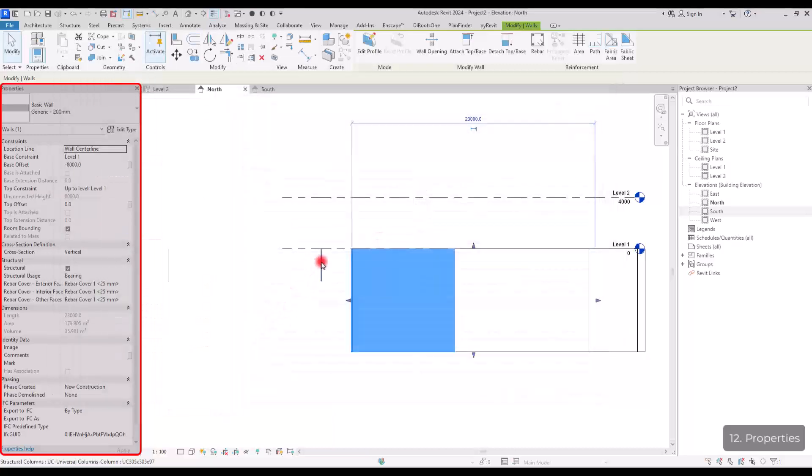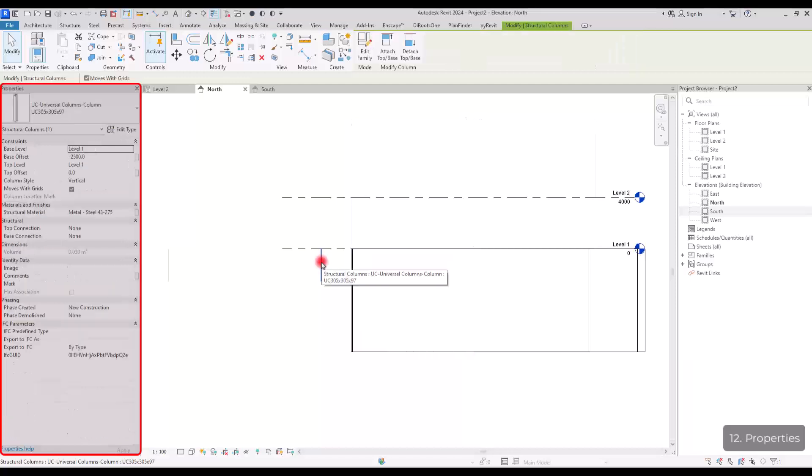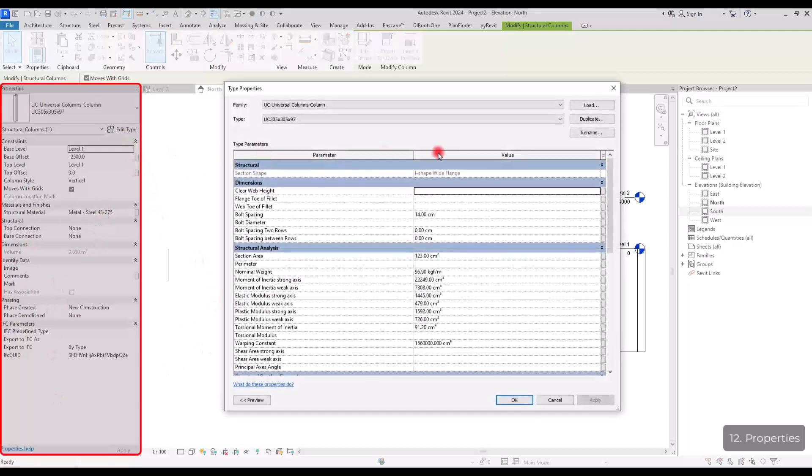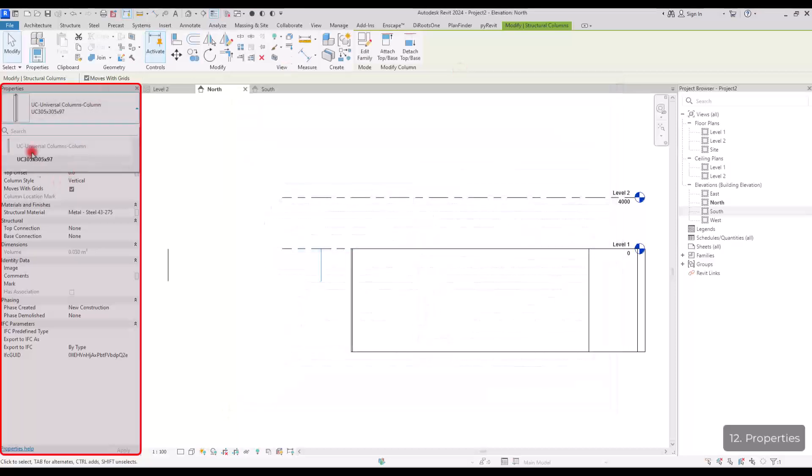And now if I select another component, another family like this column in here, we will have a whole different option, a whole different parameters, and we can change it again. We can go to edit type. We can switch between different types of it. If you have any, I don't have any other type of column in here. So this is the only option I have.